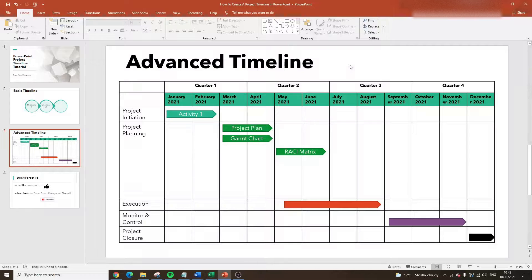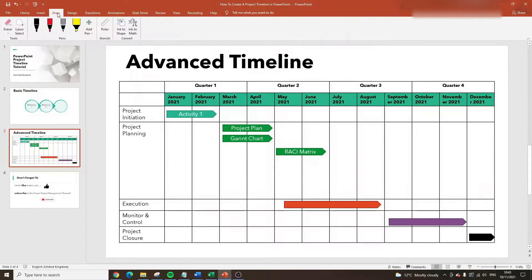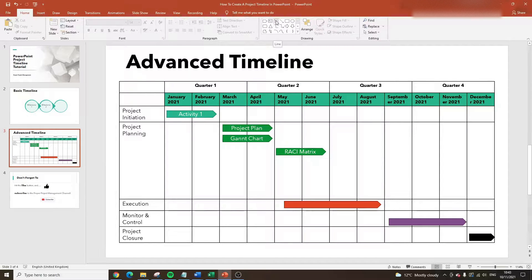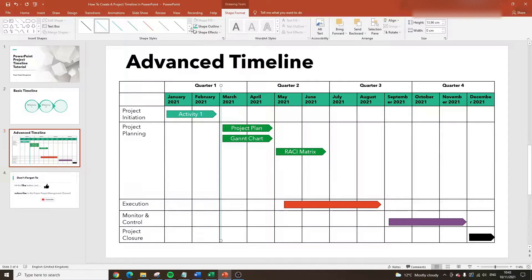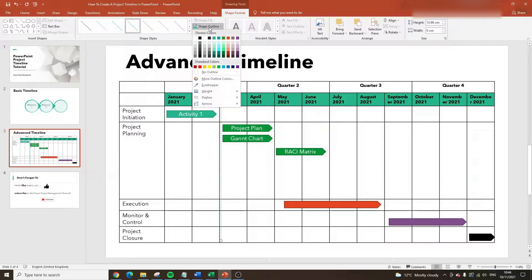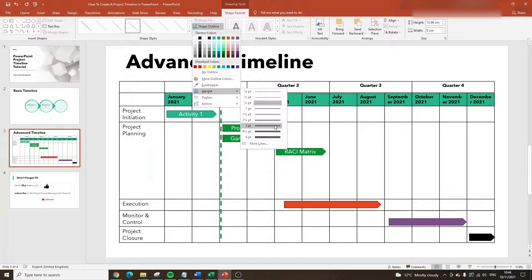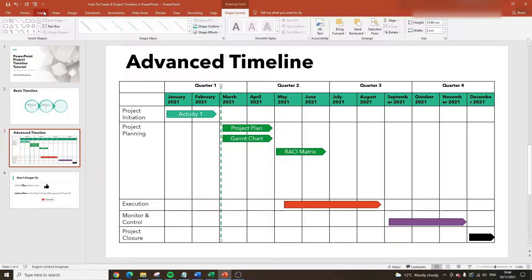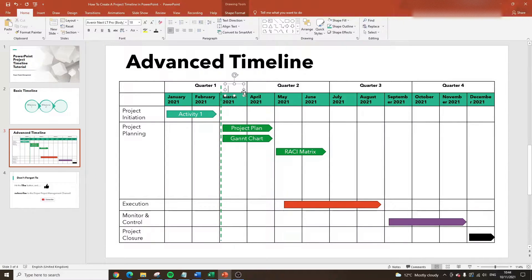There are also lots of different formatting options to make it more useful for viewers. For instance, you might want to add a line indicating today's date. Let's say today is March 2nd — I'll insert a line shape, change the shape outline, make it a bit bigger and bold with some weighting. Then I'll add a text box via Insert > Text Box, label it 'Today's Date', adjust the font, and position it next to the line. You can adapt this however you see fit.